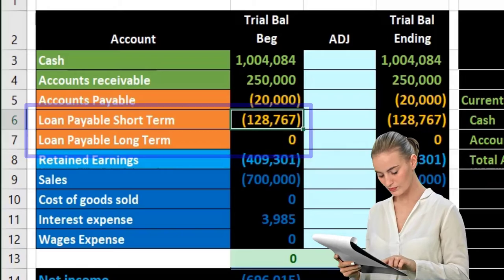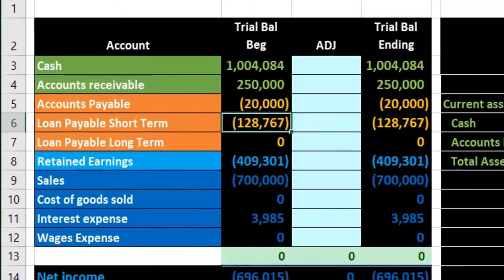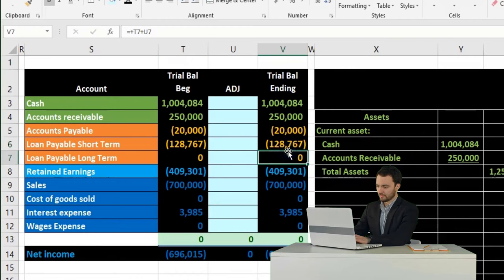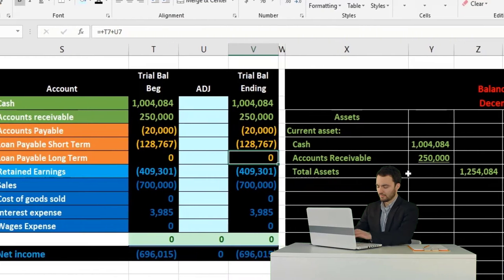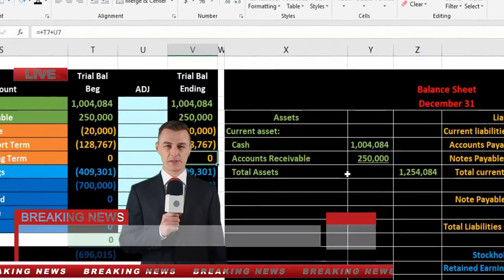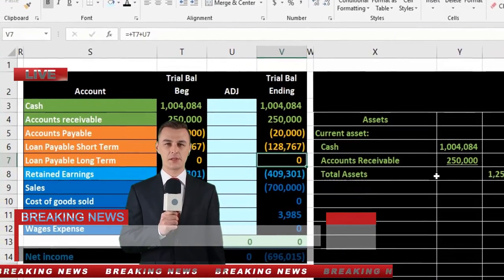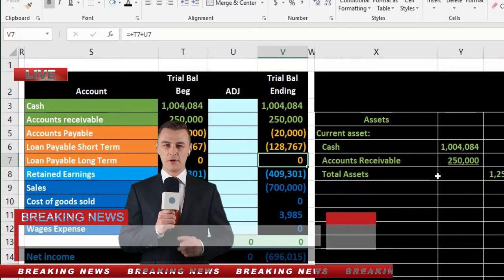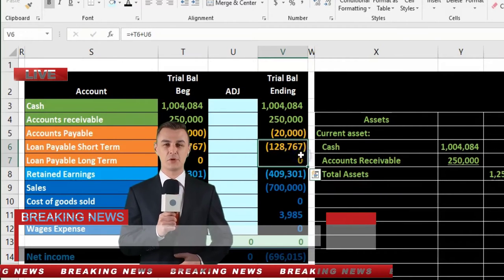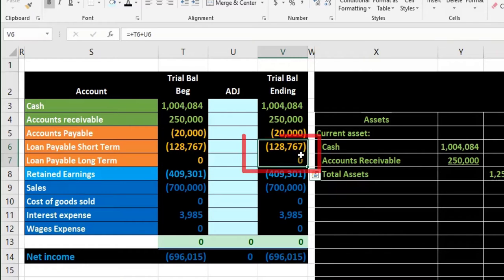One option is to use schedules on the financial statements. Another option, if using QuickBooks, is to set up a short-term and long-term account so the system can generate the reports automatically. To do that, the trial balance would need to match exactly the format we want on the financial statements, with a short-term and long-term portion.